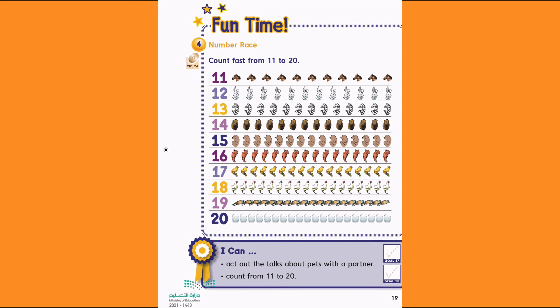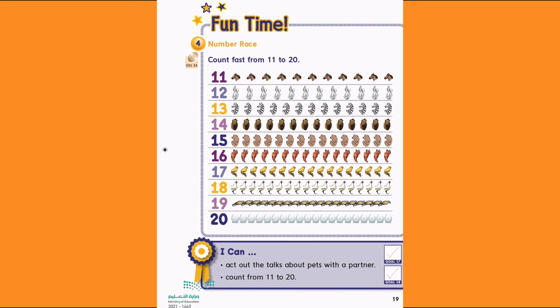17. 17 birds. 1, 2, 3, 4, 5, 6, 7, 8, 9, 10, 11, 12, 13, 14, 15, 16, 17.